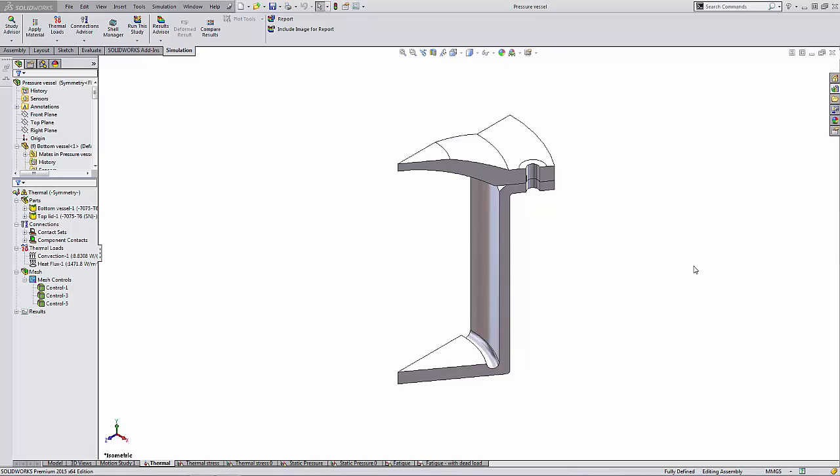Hello, my name is Derek Franklin and I'm an applications engineer here at GoEngineer. In this quick tip video I'm going to show you how we can run specified studies inside of SOLIDWORKS Simulation.